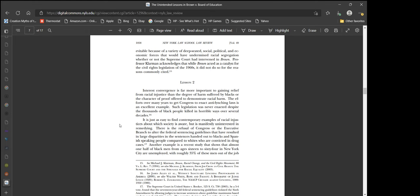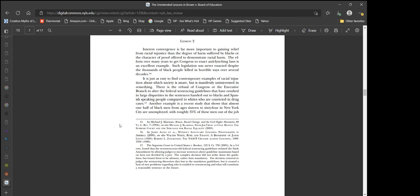A century later, political and business leaders lobbied for the Civil Rights Act of 1964 and the Voting Rights Act of 1965. They recognized that televised images of Southern police forces violently attacking protesters had generated widespread support for these measures. According to University of Virginia law professor Michael Klarman, their support was inevitable because of deep-seated social, political, and economic forces. Lesson 2: Interest convergence is far more important to gaining relief from racial injustice than the degree of harm suffered by blacks. The efforts over many years to get Congress to enact anti-lynching laws is an excellent example. Such legislation was never enacted despite the thousands of black people killed.